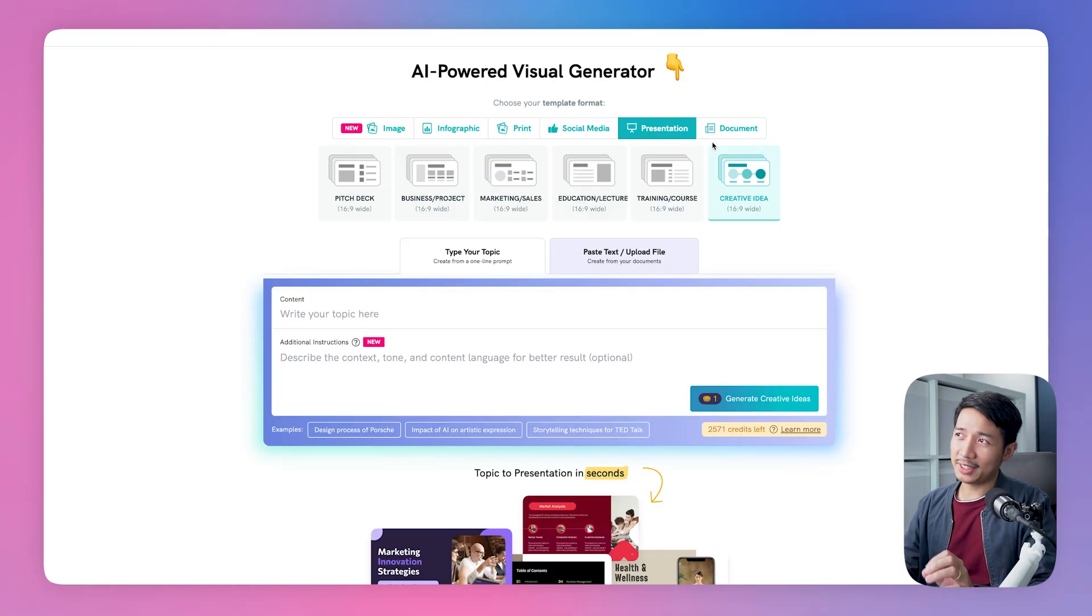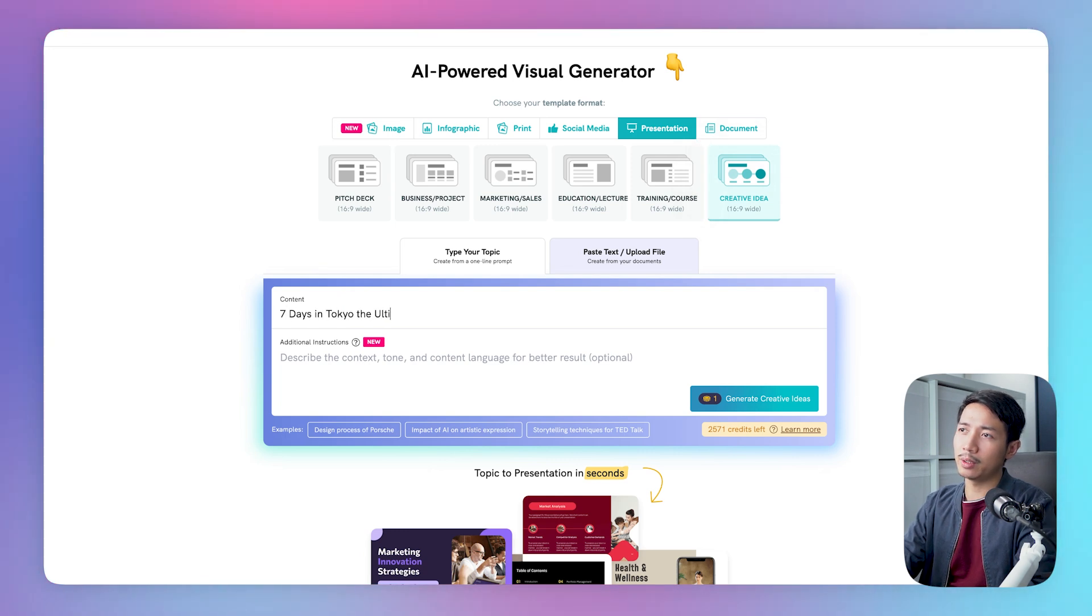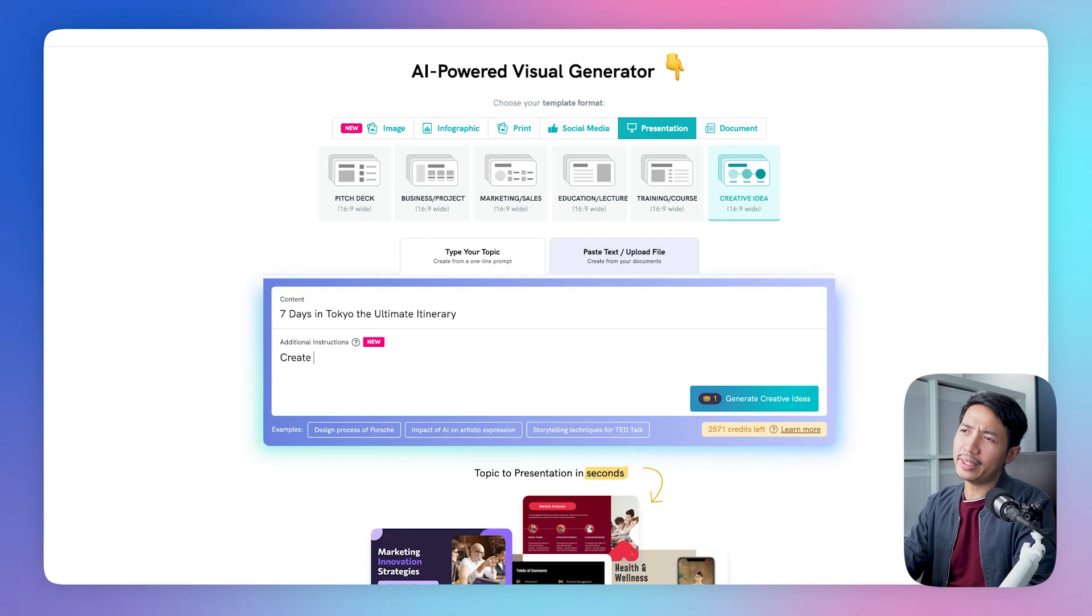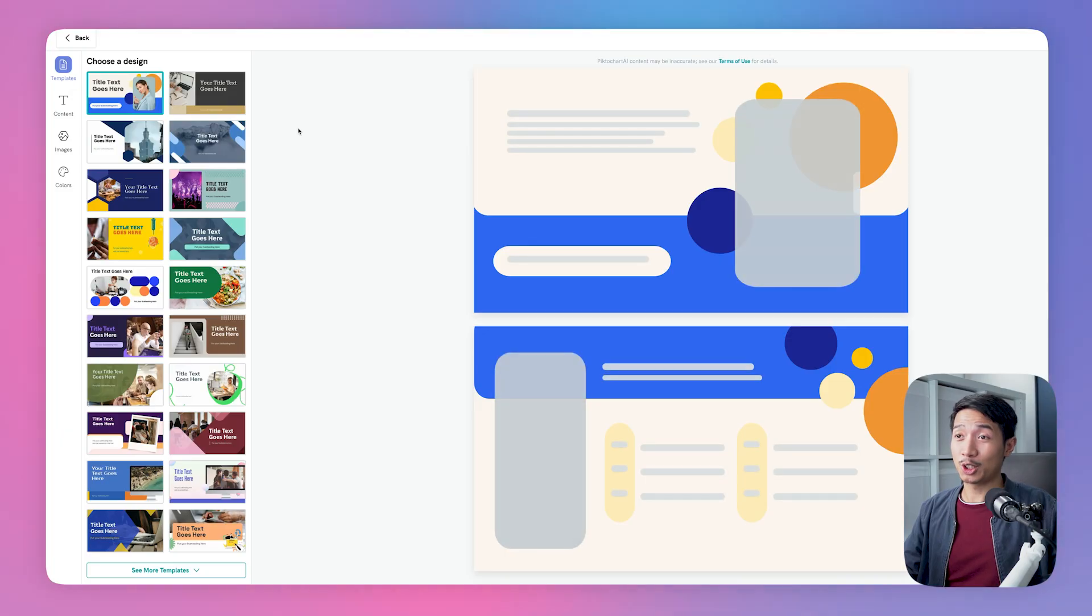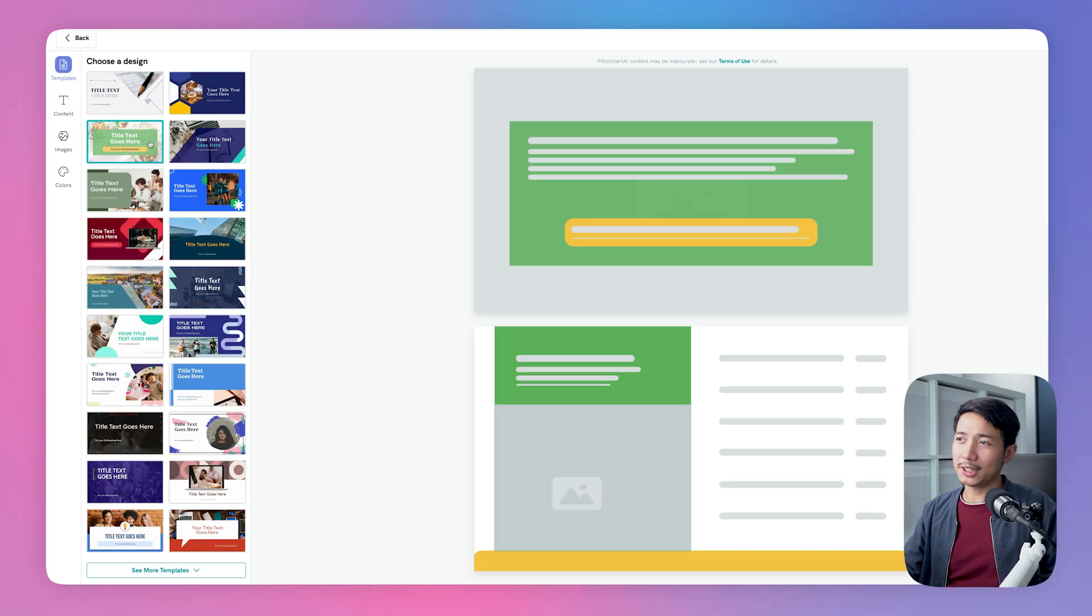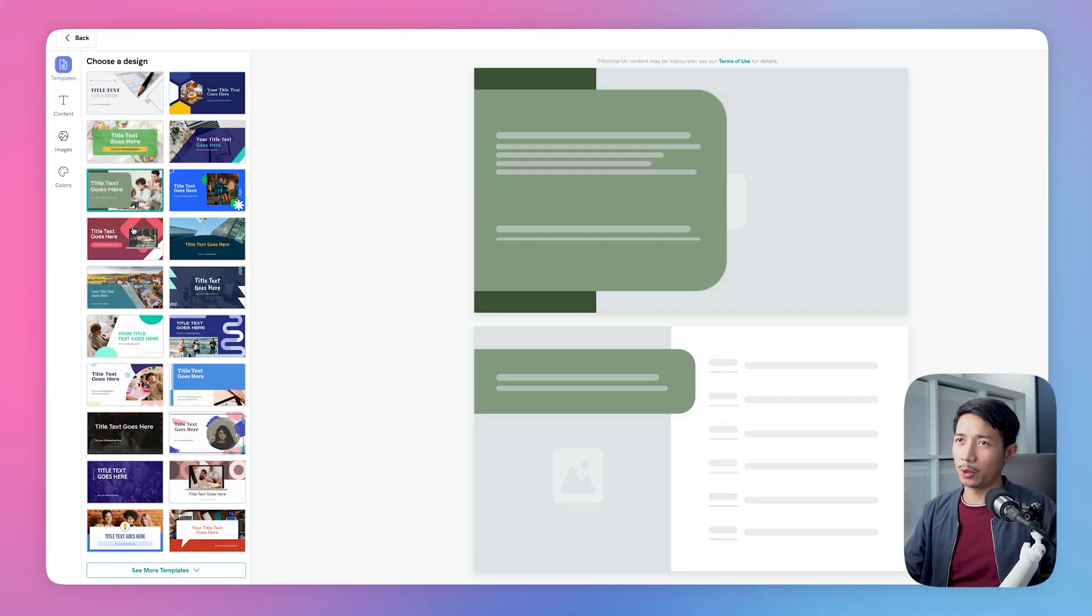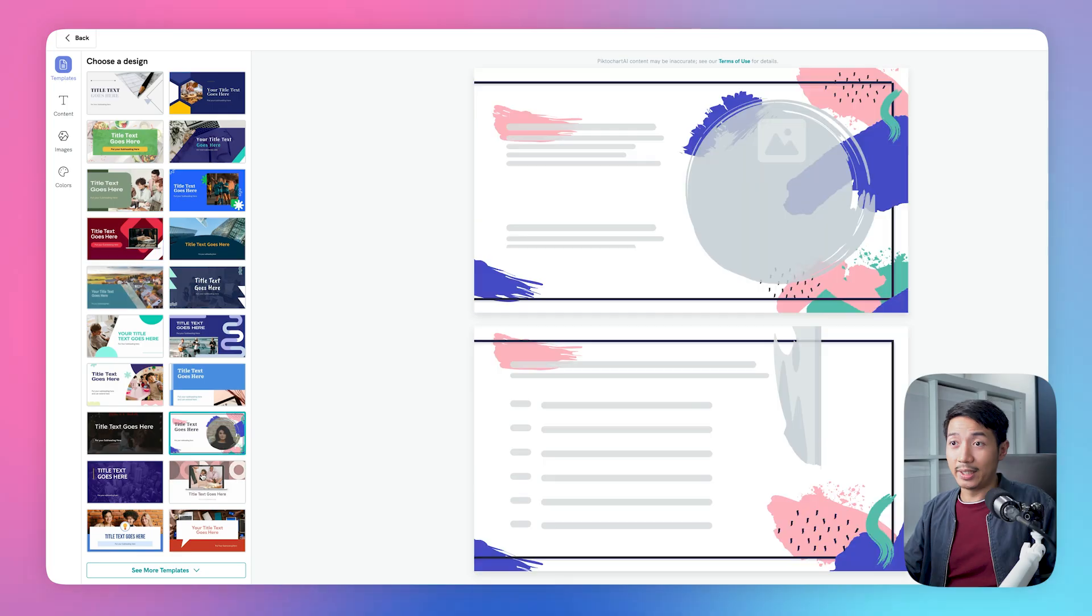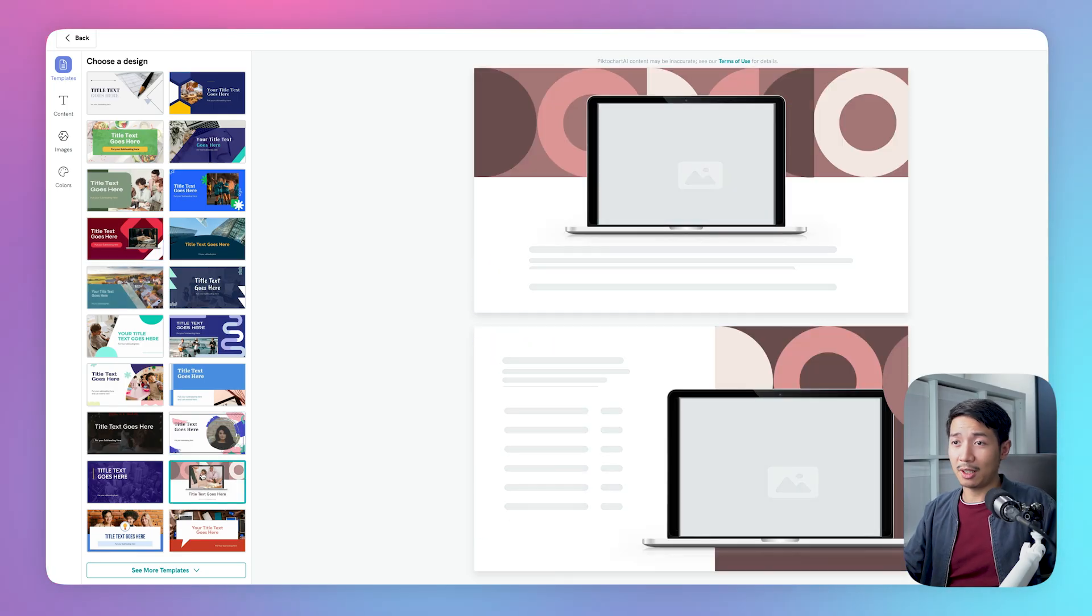So let's continue with the Tokyo guide idea from earlier. For the presentation type, I've selected creative idea. So let's say 7 days in Tokyo, the ultimate itinerary. Create a travel guide presentation. So the prompt is actually pretty simple, but check out the results. And right now PictoChart is applying that prompt across PictoChart's asset library. So it's actually a more efficient process because you don't have to regenerate outputs every single time. And while it's loading the content, you can actually already scan and choose a strong base for your slide.